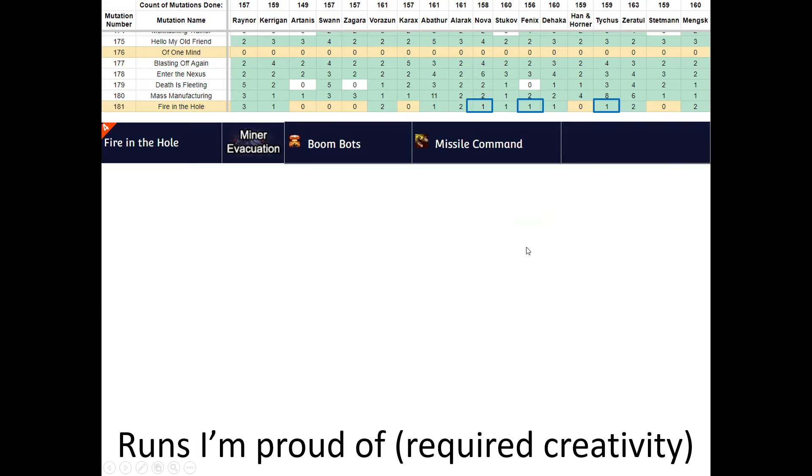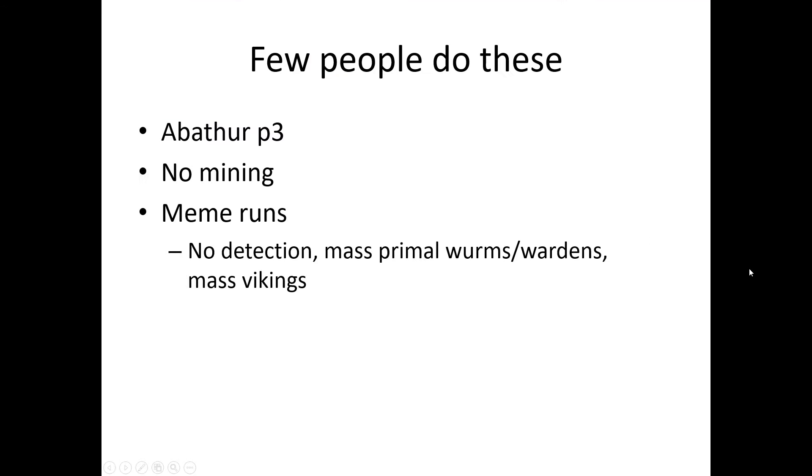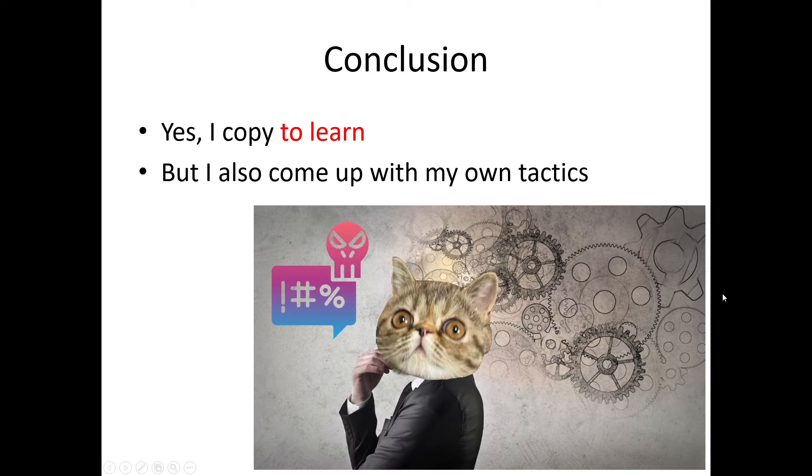And of course, this week's mutation. Fire in the Hole with these three where I did not cheese. And I had to find ways to full clear while trapping the boom bots. In addition, few people do runs with Avatar P3 and no mining runs and meme runs. So I do a lot of these myself and I have no one to reference and that's fine.